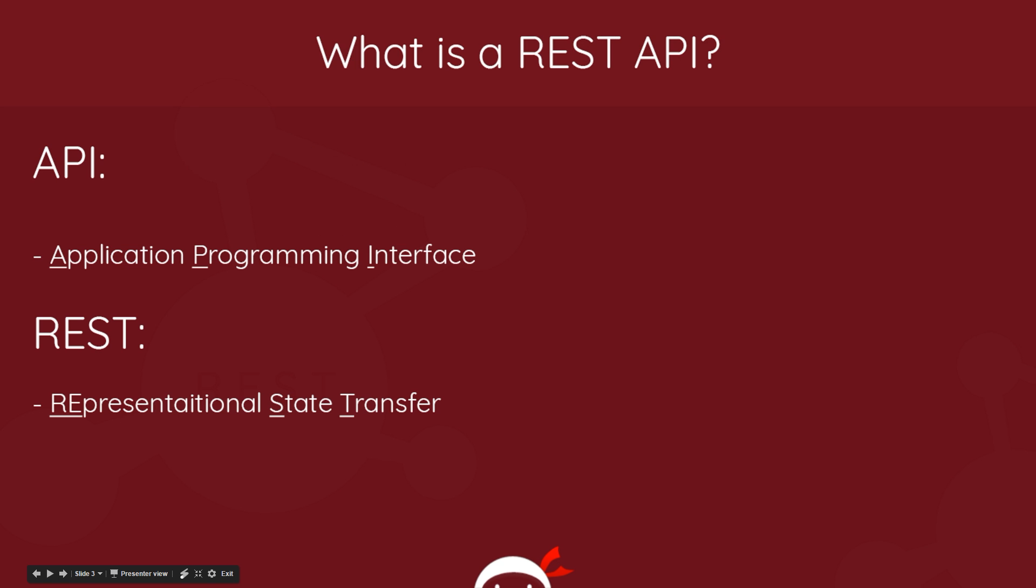So then what is a REST API? Well, I think it's easier if we split this off into two: API and REST. So API stands for Application Programming Interface and REST stands for Representational State Transfer. Now that probably means absolutely nothing to you, so we're going to walk through these in more detail.